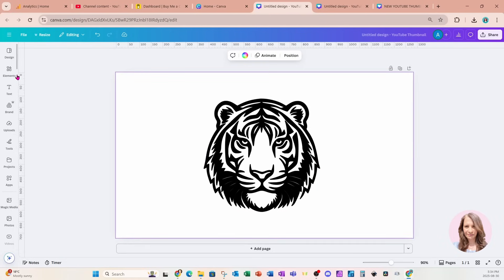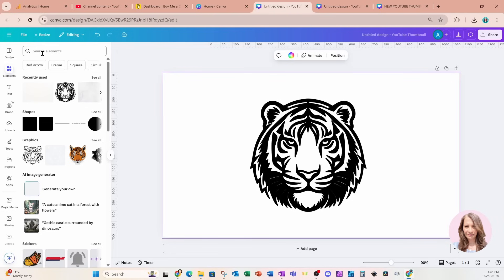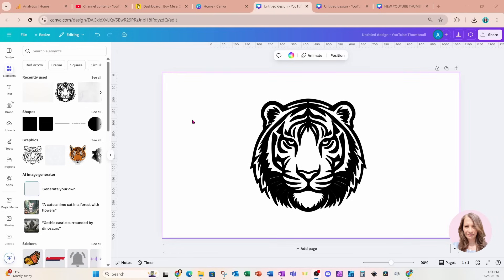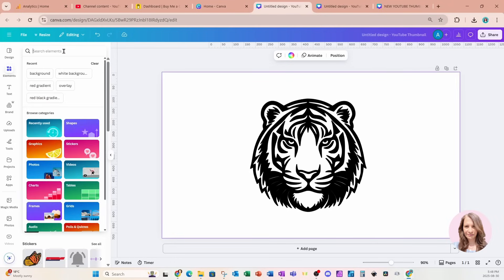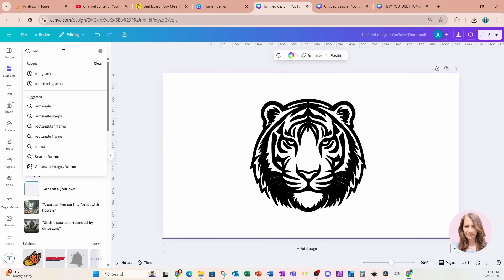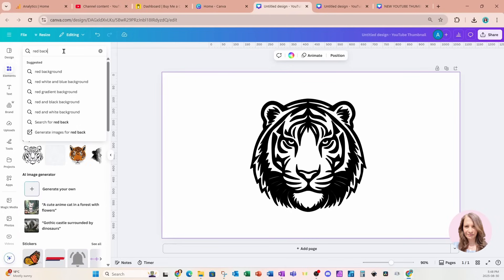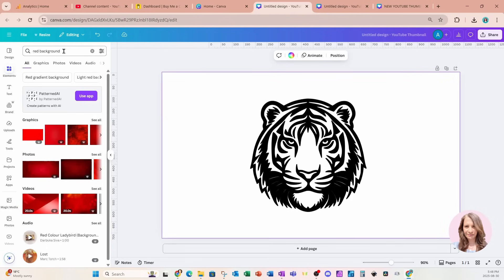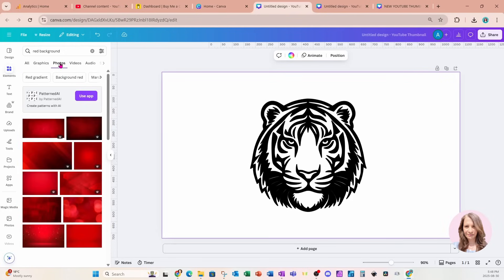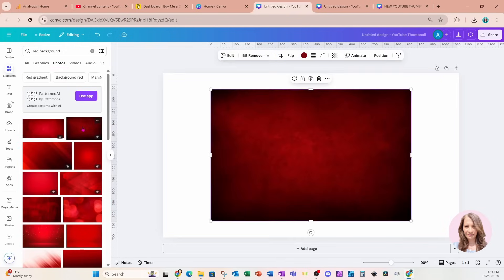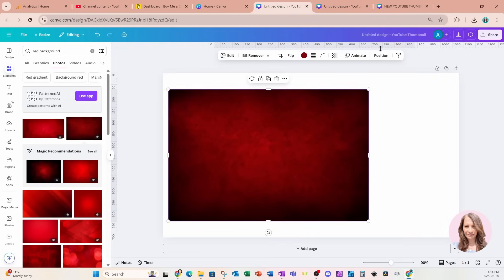I now need a background and it could be any background whatsoever. If you happen to have the background that you need to use, you can use that as well. So I'll just go into my element search bar and I'll search for, for example, a red background. And I'll go into photos. It does need to be an image. So I'll use this one right here. And I'll put that there.